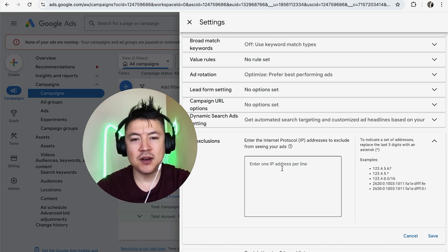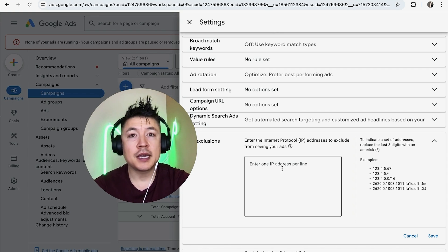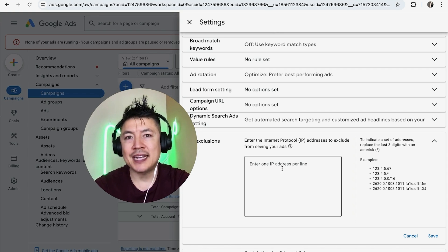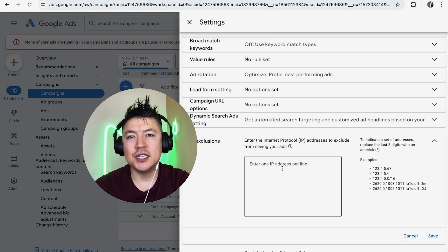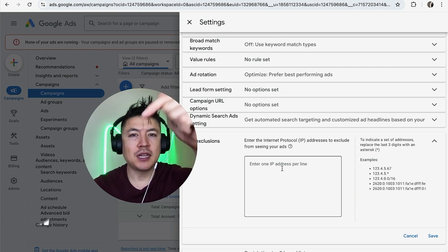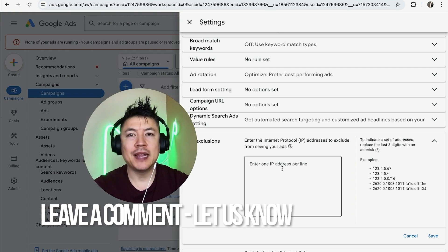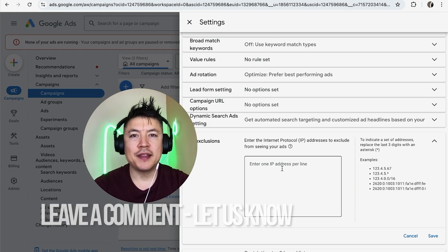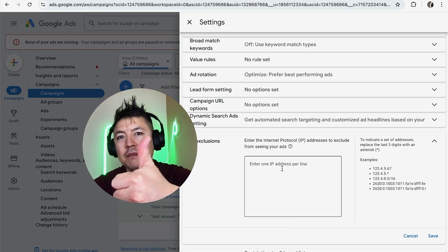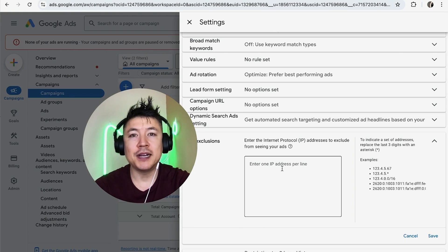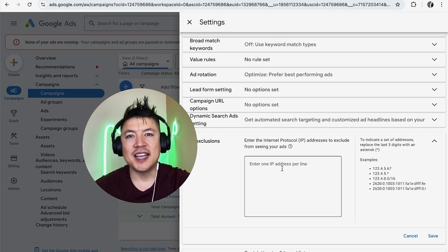So there you have it guys. If you're wondering how to block an IP address in your Google Ads account, that's the easiest way I know how to do it. If you know an easier way, be sure to leave a comment below and let the rest of us know how you did it. Hopefully you found that video useful. If so, click thumbs up or maybe consider subscribing to my channel. Hope to see you on the next video. Thanks again for watching.